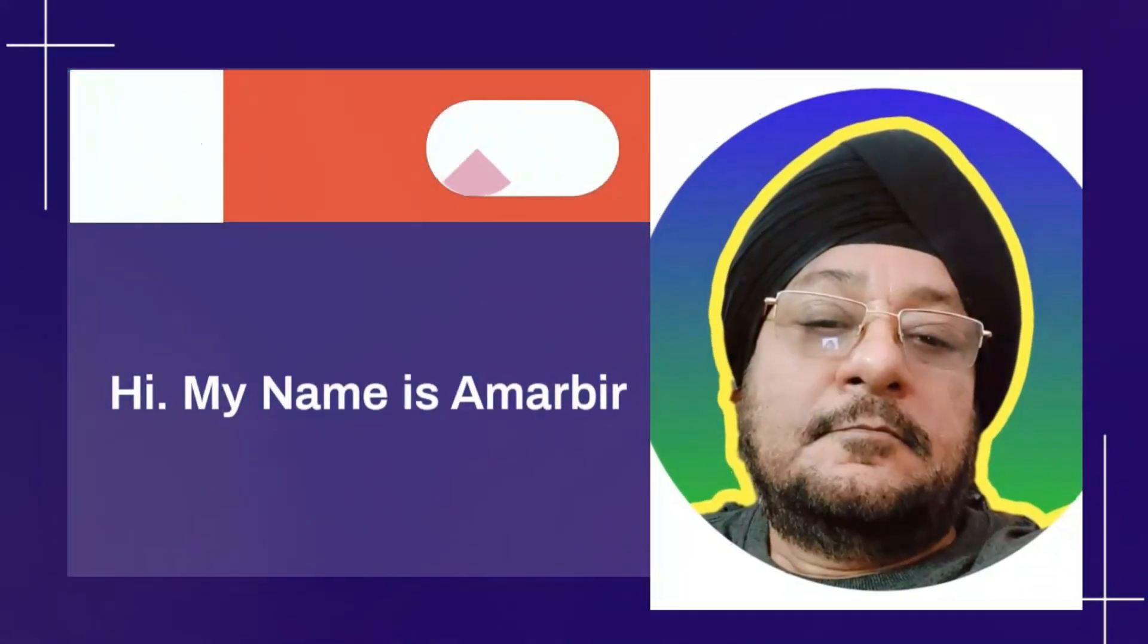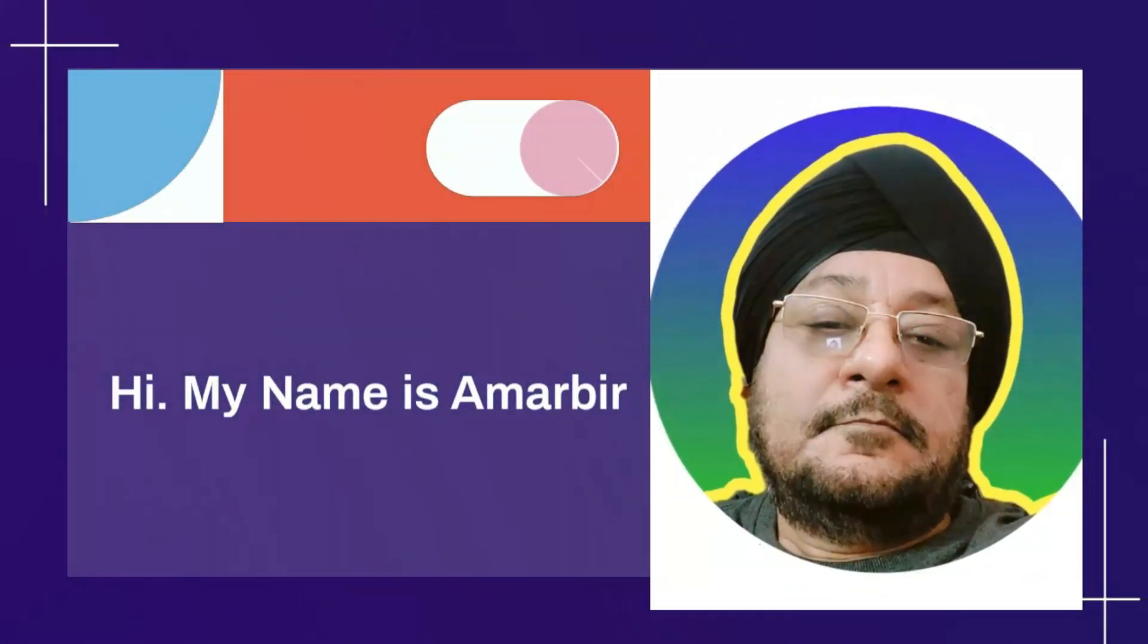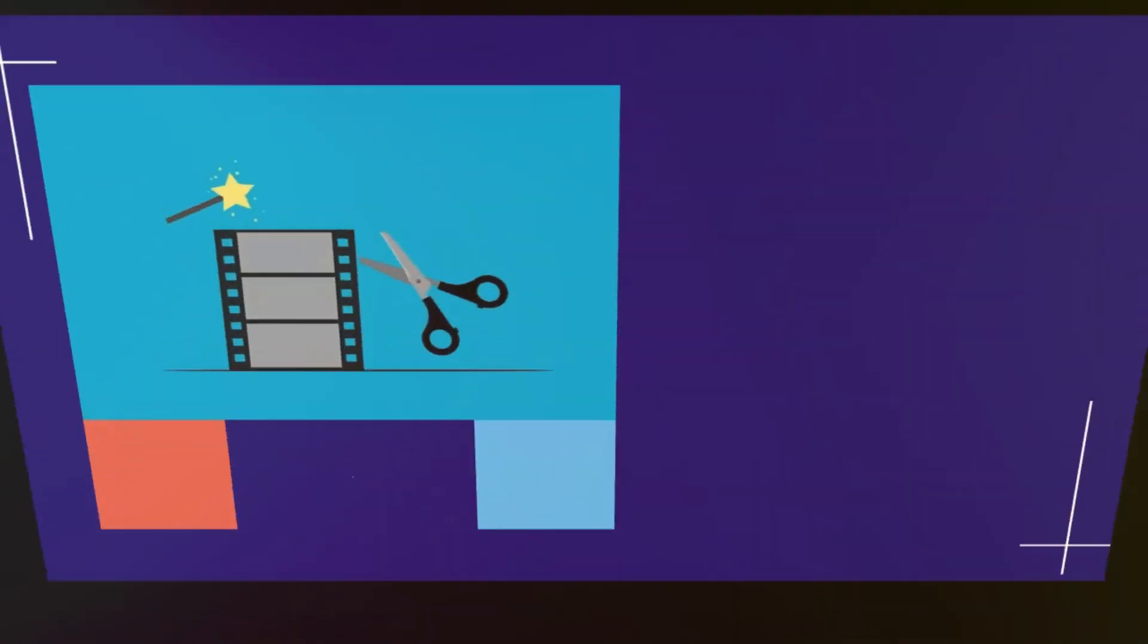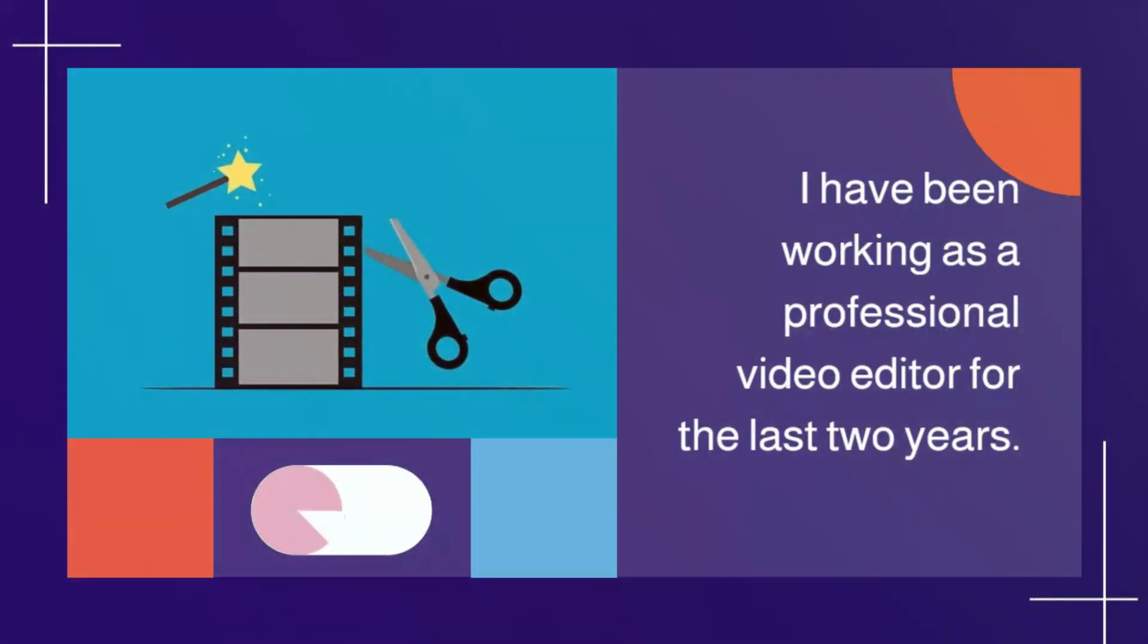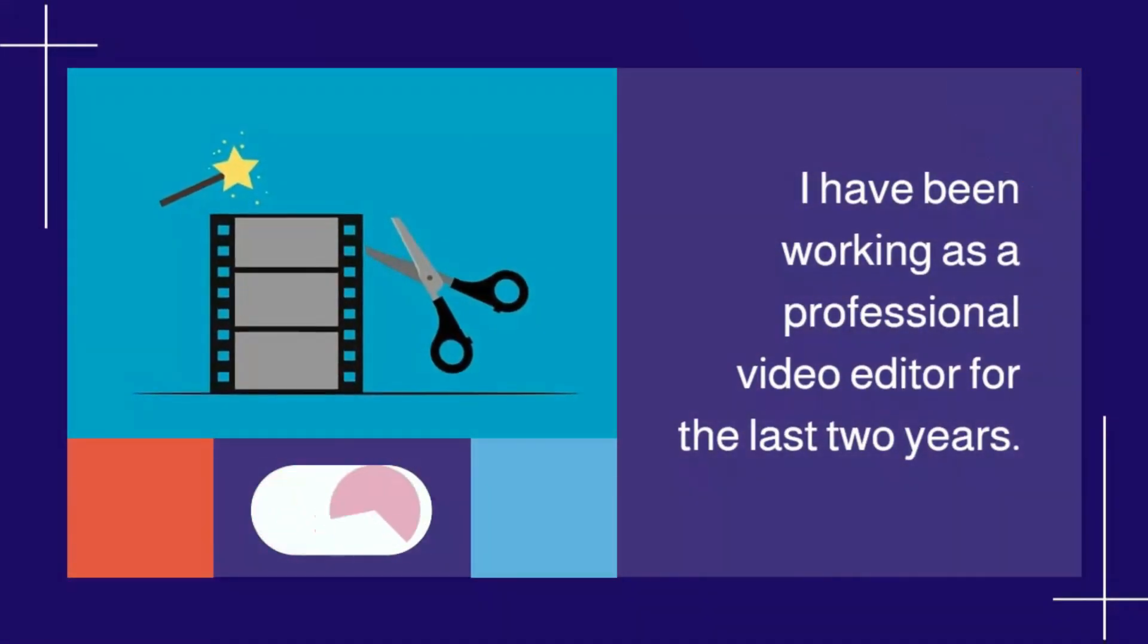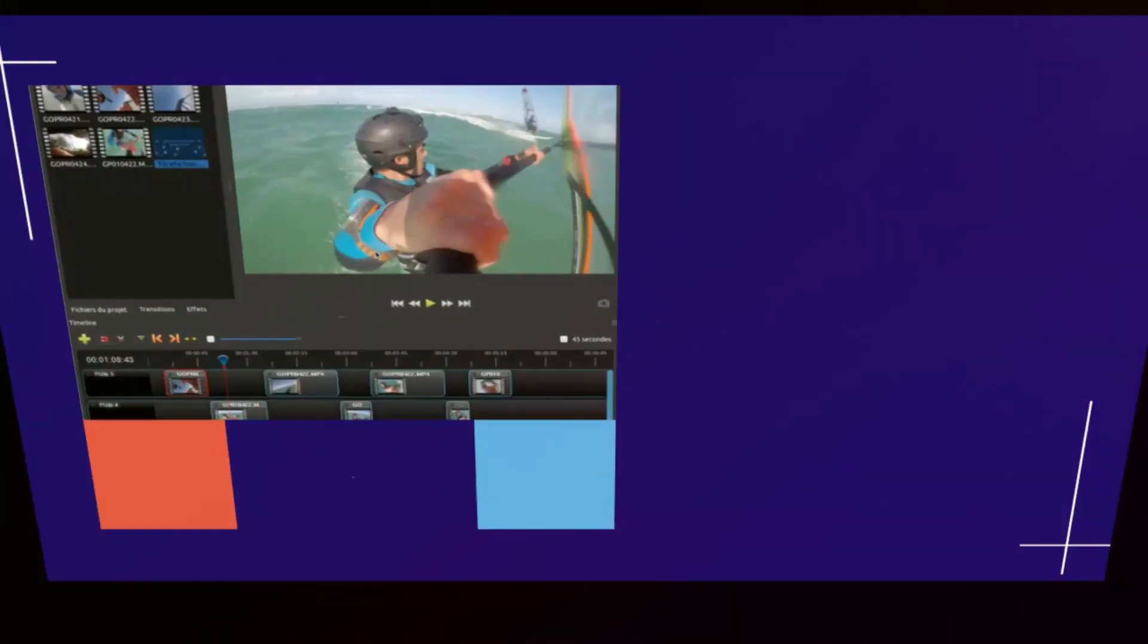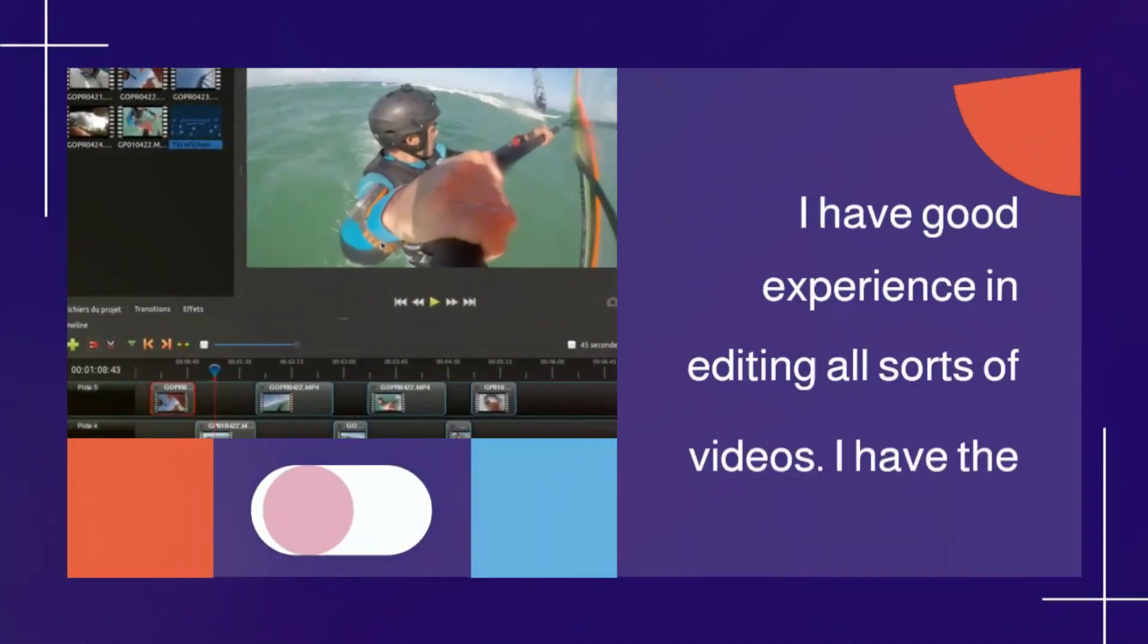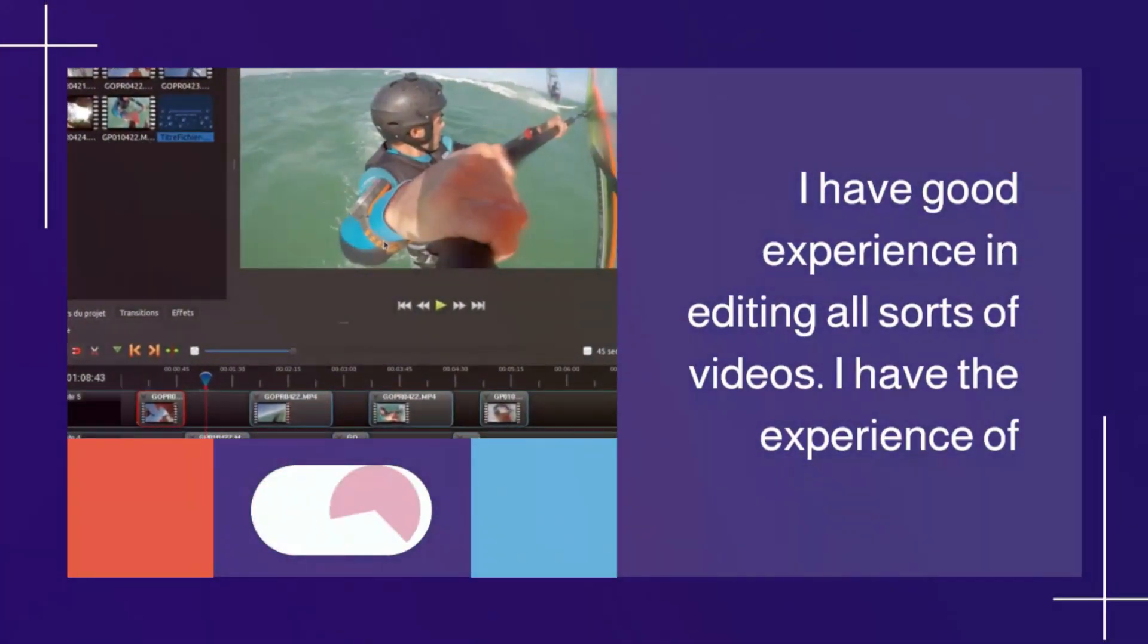Hi, my name is Amar Bur. I have been working as a professional video editor for the last two years. I have good experience in editing all sorts of videos.